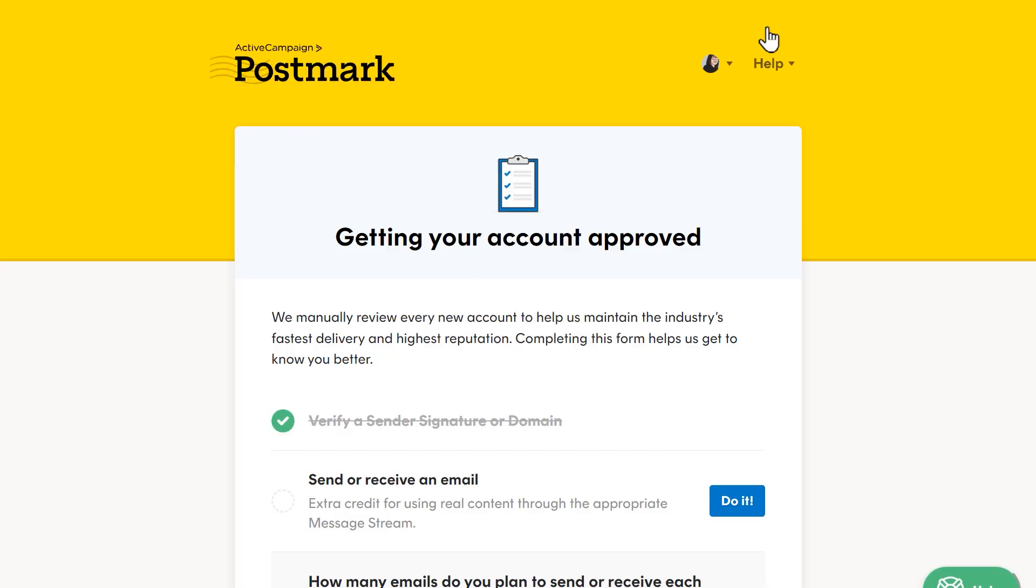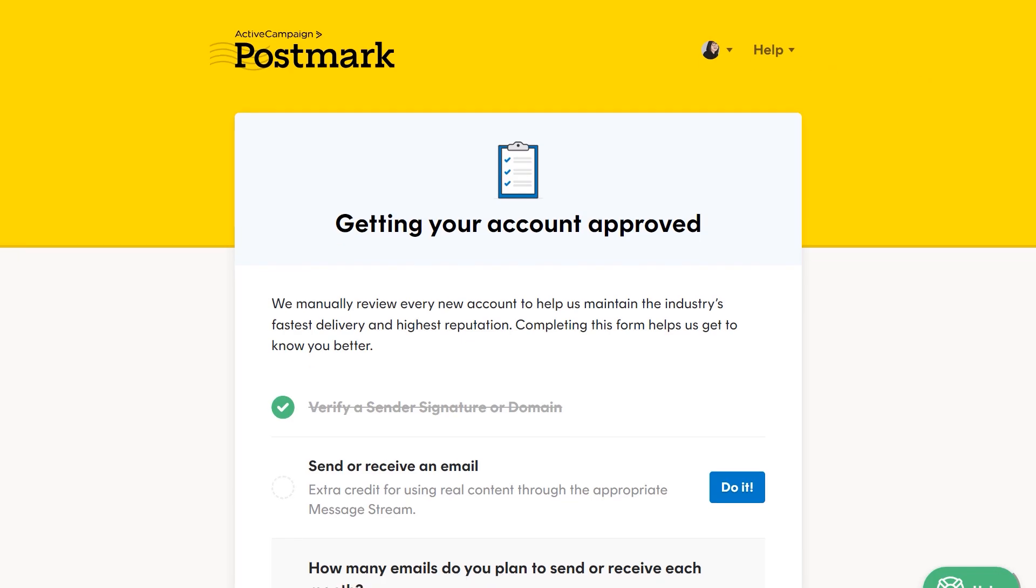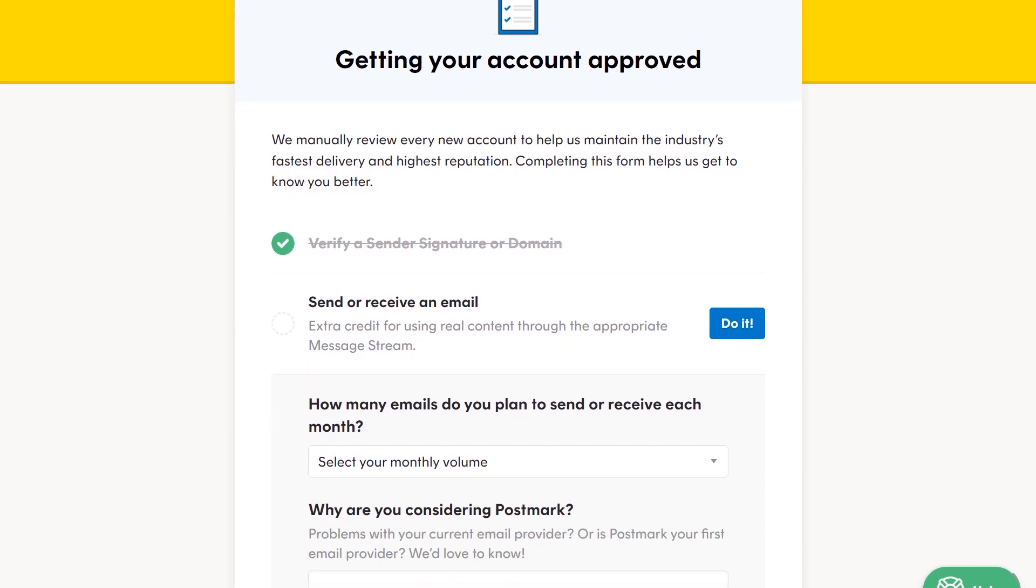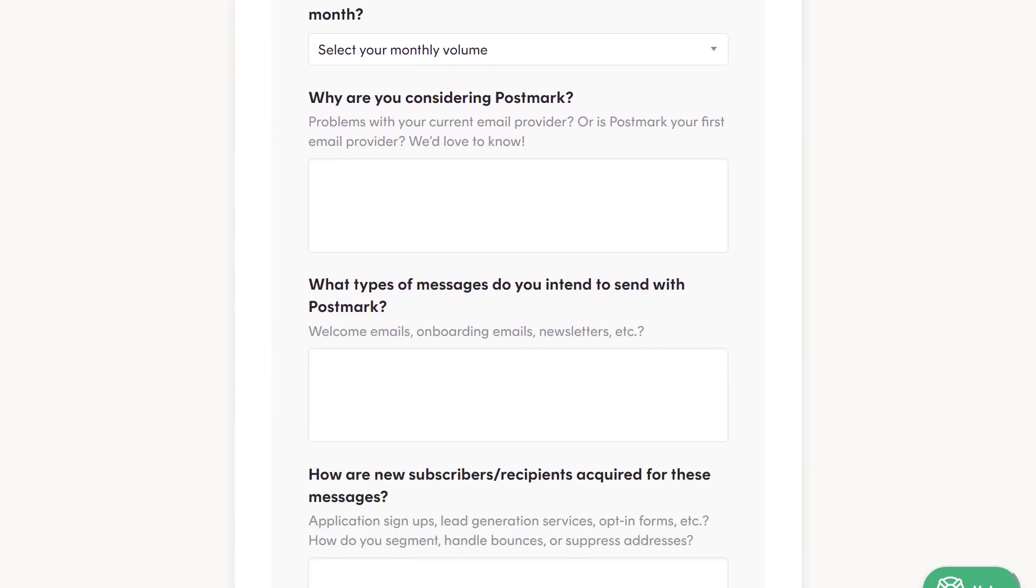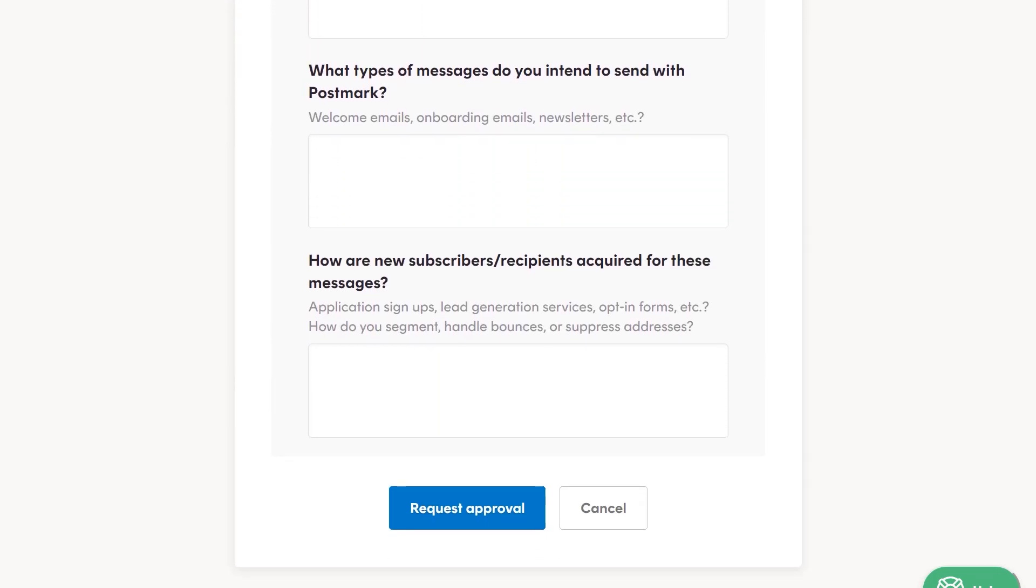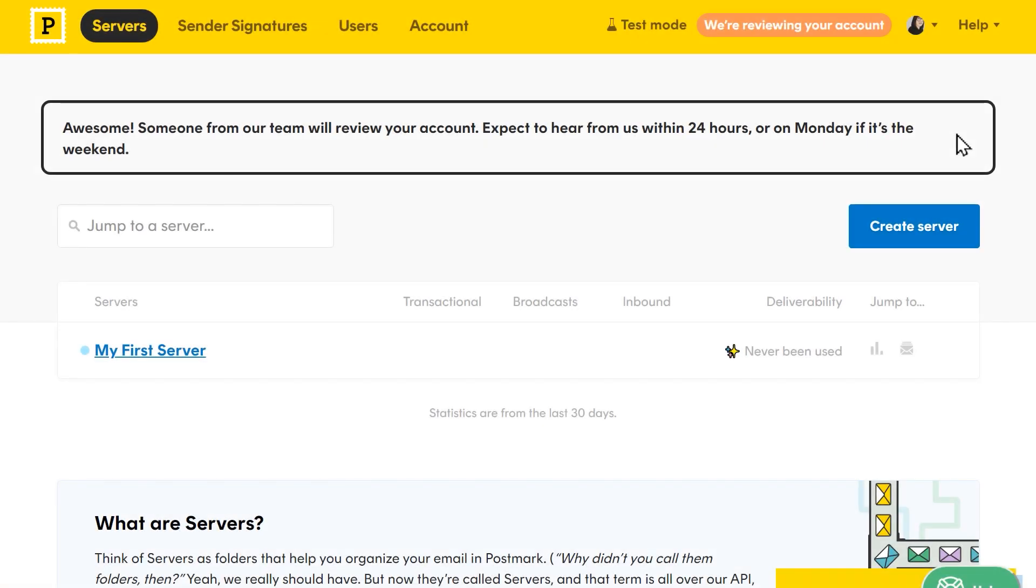Postmark will review your new account and you'll need to fill out a little bit of information, like how many emails per month you intend to send and what you're going to be using Postmark for. When you've filled out this information, submit your request. This can take around one business day, but in the meantime, we can still proceed with the setup process. Just note that you won't be able to send any emails to addresses outside of your verified domain until the account is approved.